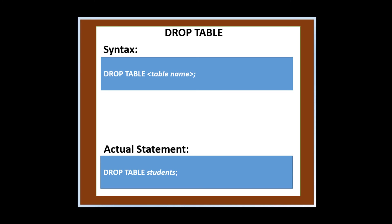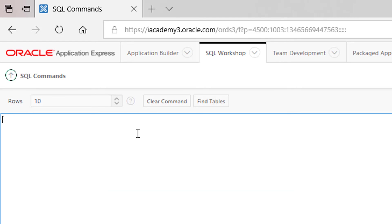To drop or delete a table, we need to use the drop table statement. But let's not drop students yet as we still need it in our next set of lessons.